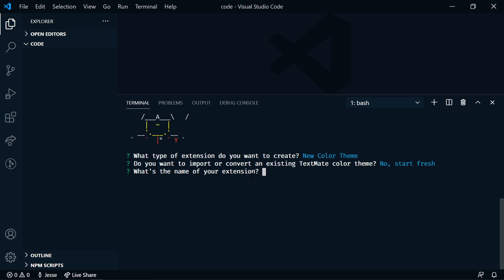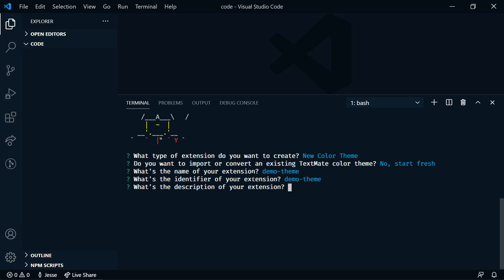What's the name of your extension? I'm going to say demo theme. And then the identifier, we'll hit enter to select that. Description, we can add one if we want. Here's where we would type the name of the theme. And we need to enter something, so I'll just say demo theme.